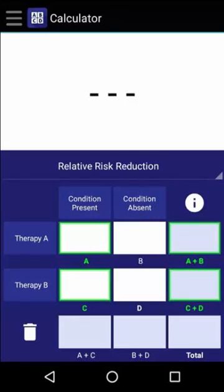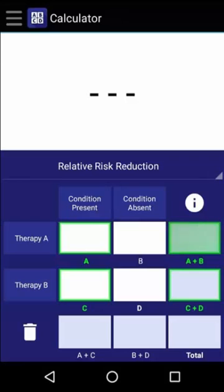When calculating the relative risk reduction, we need to know four values: the number of people who received Therapy A and developed a condition, the total number of people who received Therapy A, the number of people who received Therapy B and developed a condition, and the total number of people who received Therapy B.